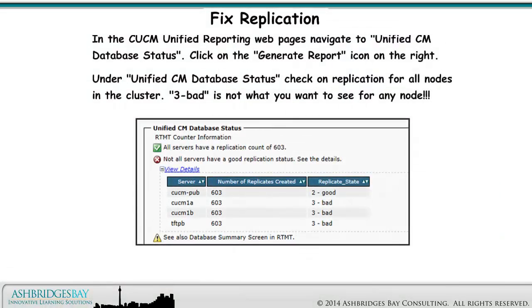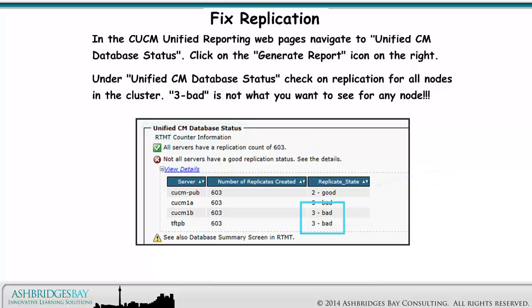In the CUCM Unified Reporting web pages, navigate to Unified CM Database Status. Click on the Generate Report icon on the right. Under Unified CM Database Status, check on Replication for all nodes in the cluster. 3BAD is not what you want to see for any node. Replication is bad.